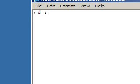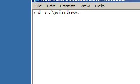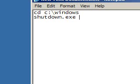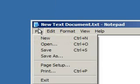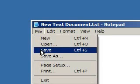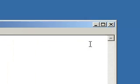cdc slash windows, enter, shutdown.exe, space, dash, r, file, save.